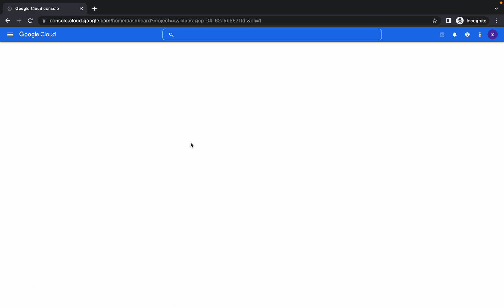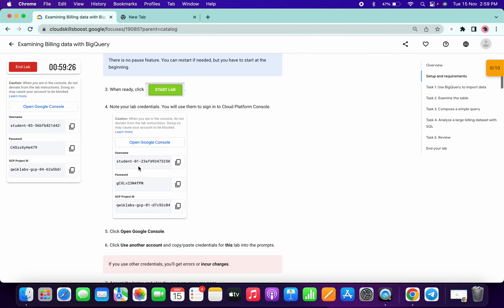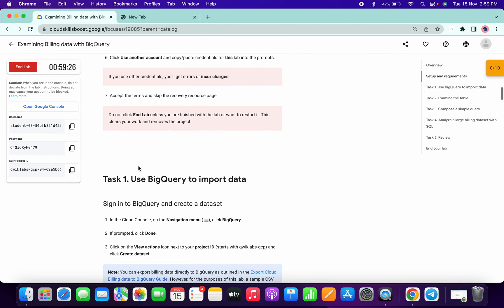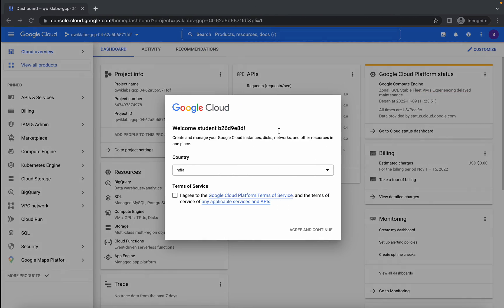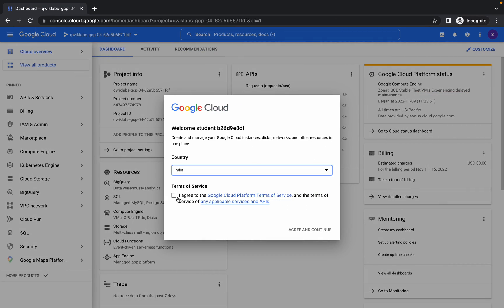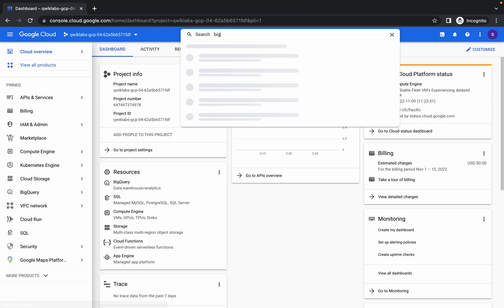Hello guys, welcome back to the channel. I will try to complete this lab as quick as possible. First of all, come to your lab instruction and copy the dataset ID, and then go search for BigQuery here.